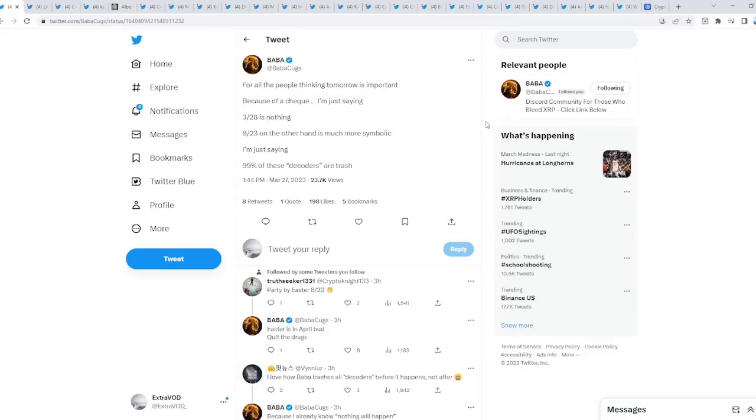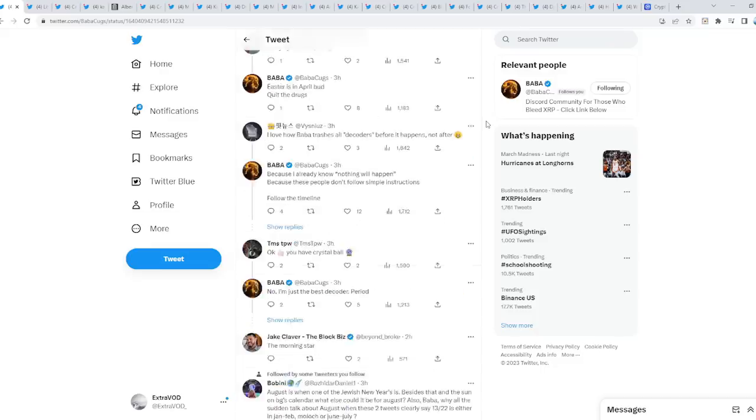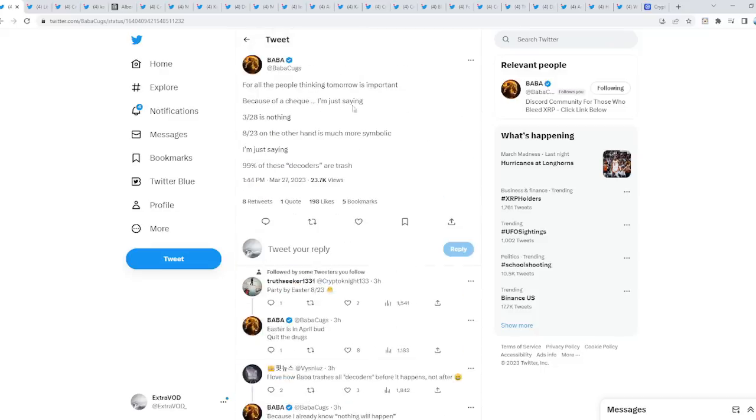Now, for all the people thinking tomorrow is important because of a check, I'm just saying 3/28 is nothing. 8/23 on the other hand is more symbolic, I'm just saying. 99% of these decoders are trash. We'll just wait and see to see what happens. I'm pretty sure when they tweeted about tomorrow is 13, so maybe that's what they mean when XRP moon. Not financial advice, who knows. Let's just be patient and see. Be prepared because so many things are on the horizon, so it seems like. Not financial advice, but anyways, I hope you have an amazing day. See you.